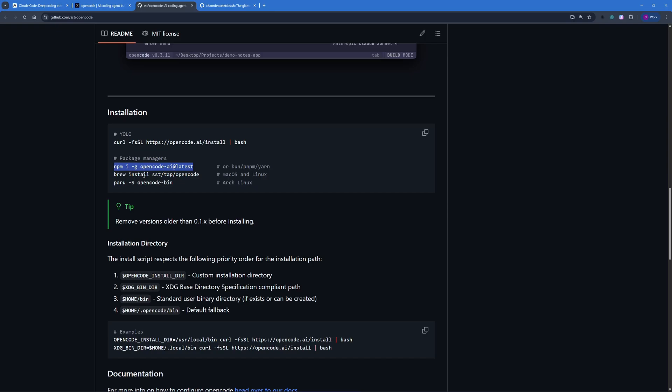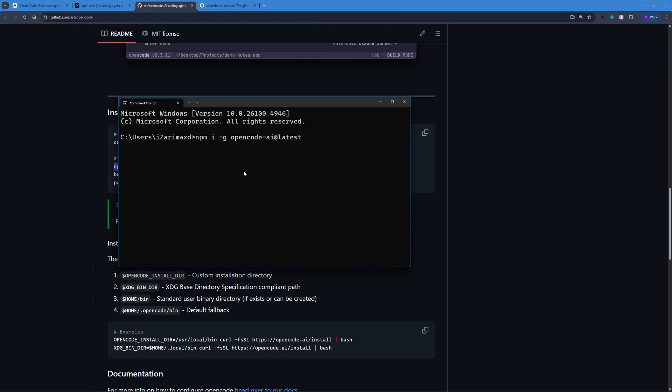Essentially this command means install OpenCode AI at the latest globally on your computer. Let's go ahead and open up our terminal and paste in this command and hit enter. What this will do is grab all the packages related to OpenCode AI and install that into your machine.